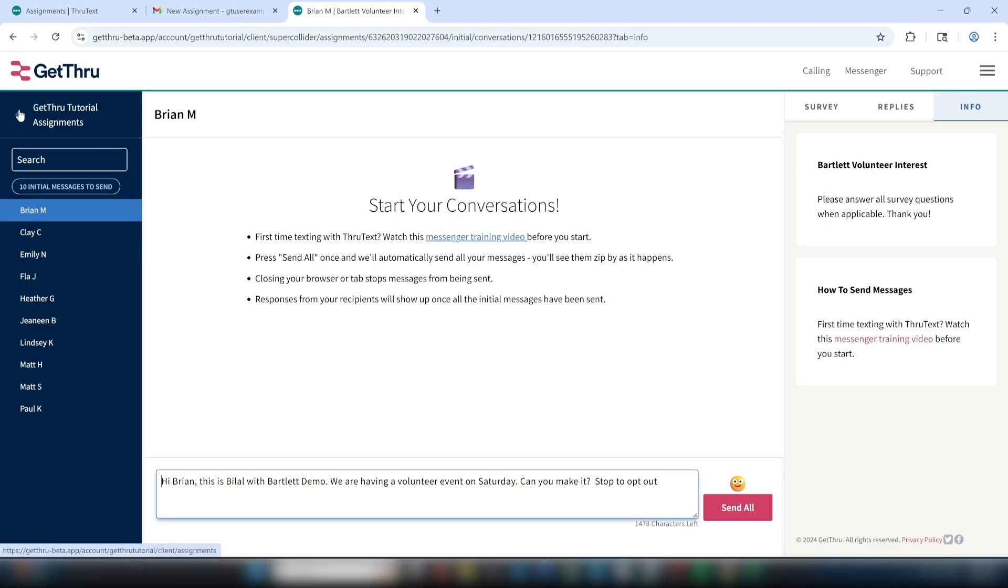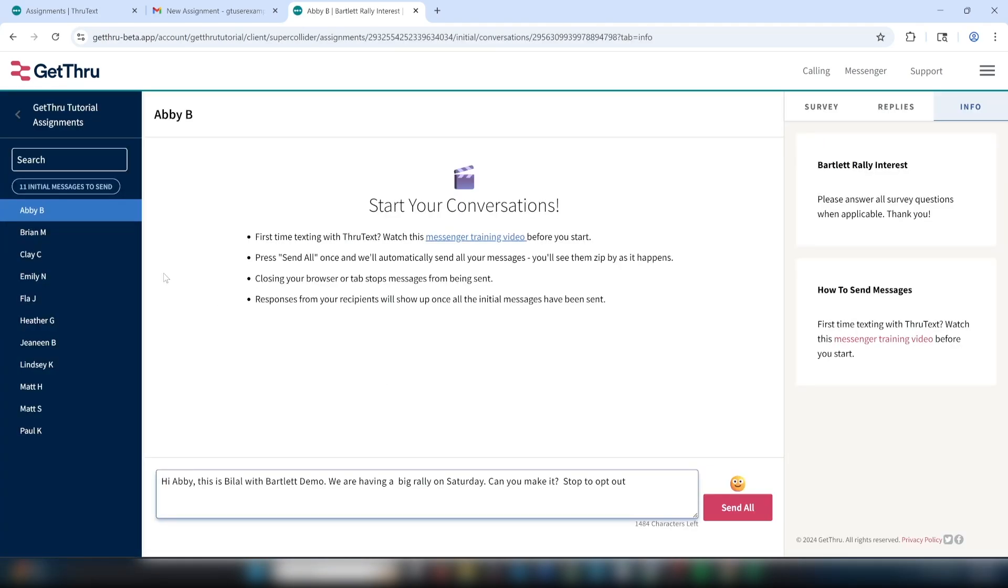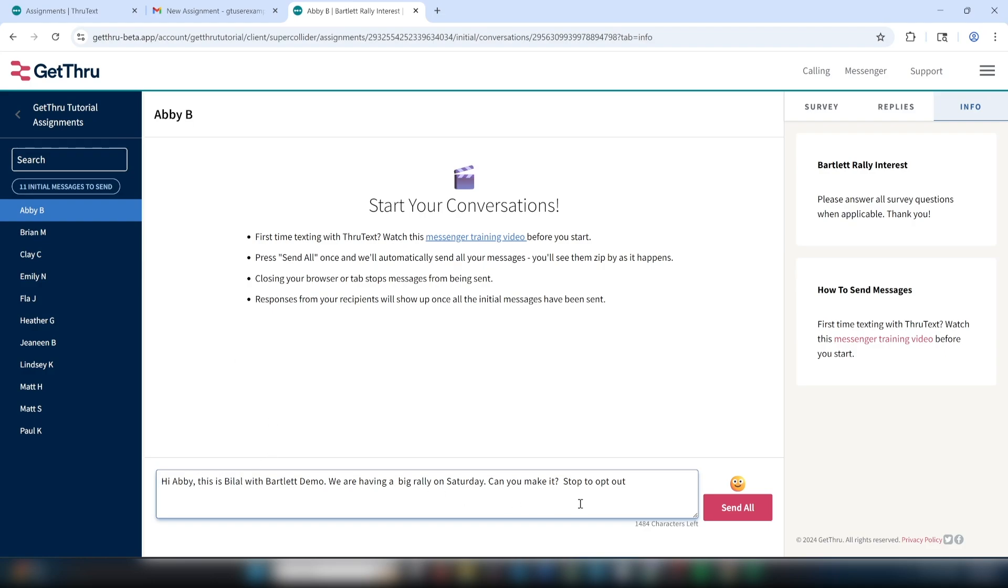Next, we'll talk about sending your messages. You'll see in this example, the texting admins have loaded the initial message for the assignment. As you can see, it's going to be identical for each contact you're texting, and it's going to fill in their name each time.